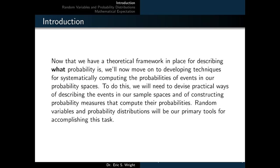Now that we have a theoretical framework in place for describing what probability is, we'll move on to developing techniques for systematically computing the probabilities of events in our probability spaces. To do this, we need to devise practical ways of describing the events in our sample spaces and constructing probability measures. Random variables and probability distributions will be our primary tools for accomplishing this task.